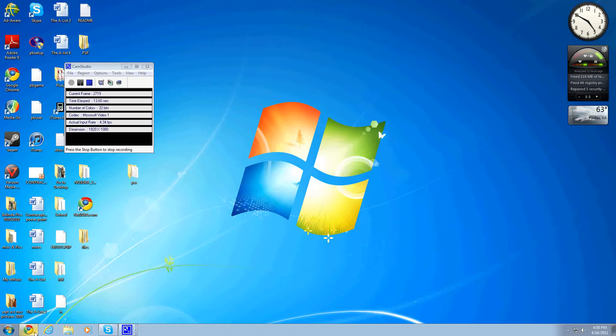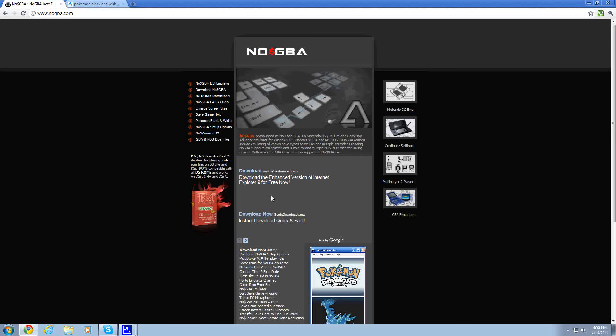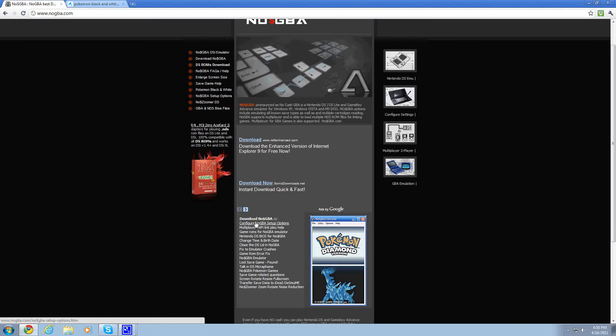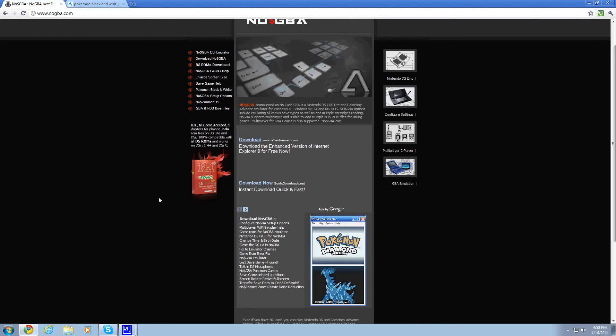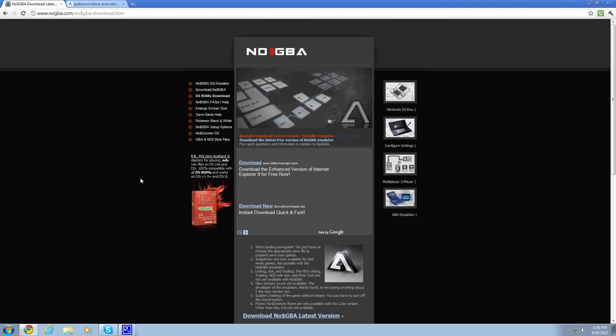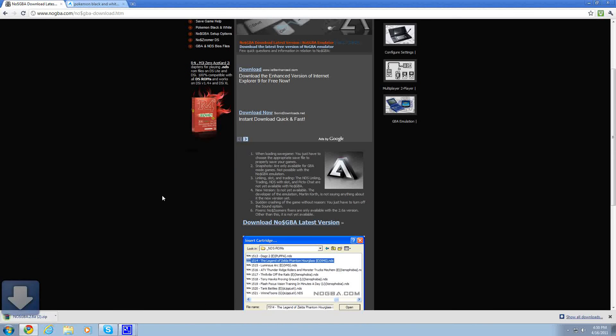First thing you want to go to is called nogba.com. This is where you get the actual emulator. Don't be confused by the name. GBA usually means Game Boy Advance, but also plays DS ROMs too. You want to click Download No GBA, go down and click Download No GBA Latest Version.